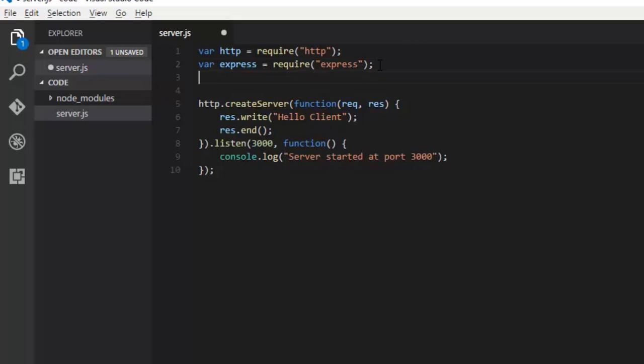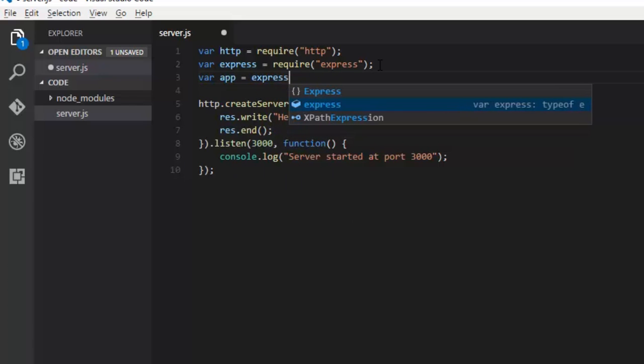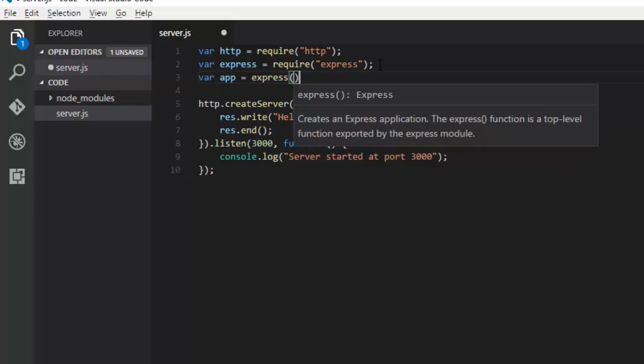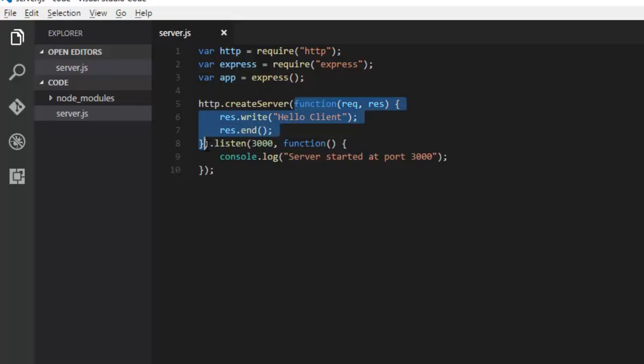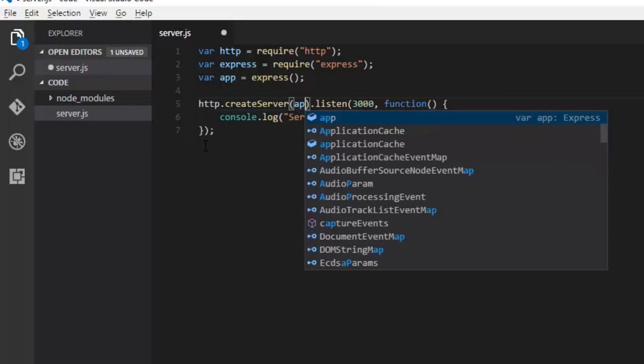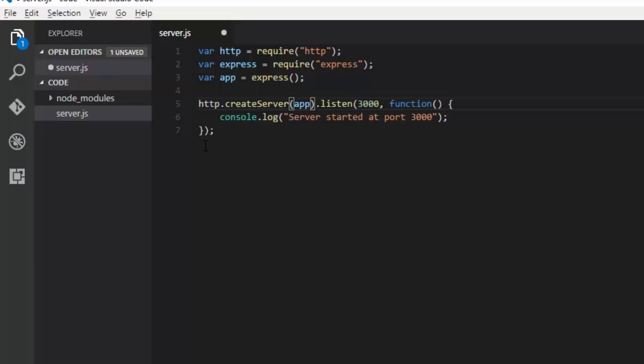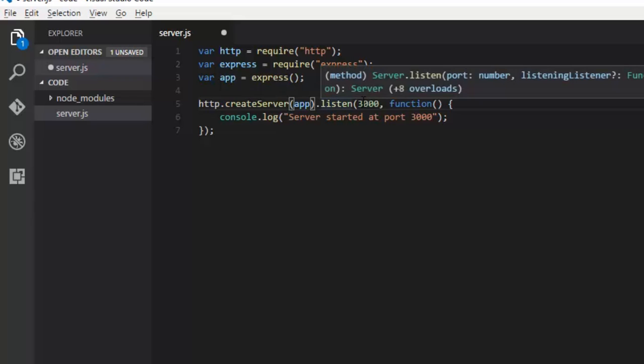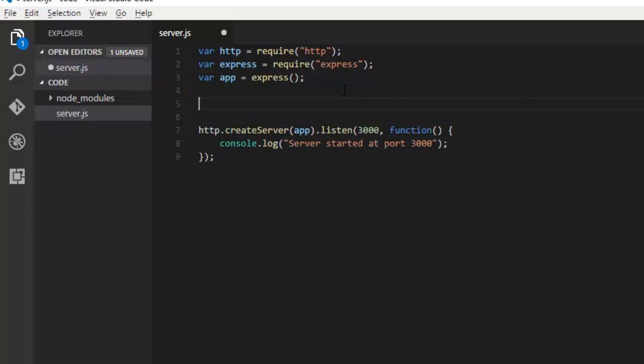We have a variable that will instantiate Express for our use, just like a constructor calling Express. Now what we want to do is while creating the server, no need to pass how we want to handle request and response, just pass our app. This is one of our clean code with the rest remaining the same, listening at port number 3000.